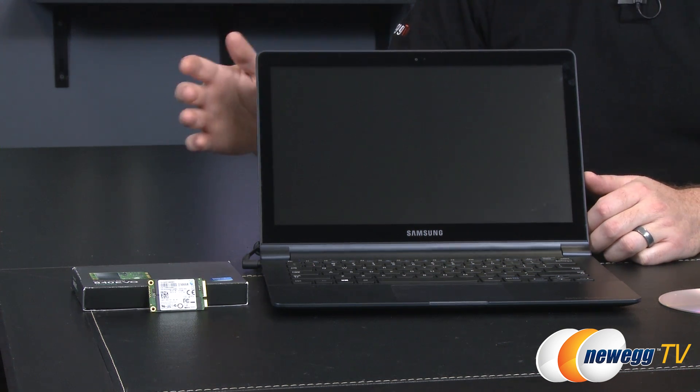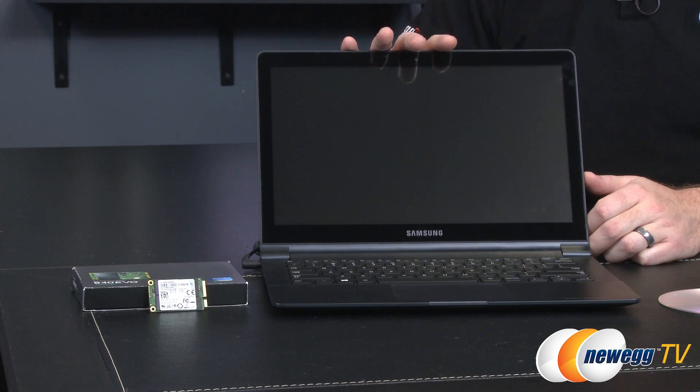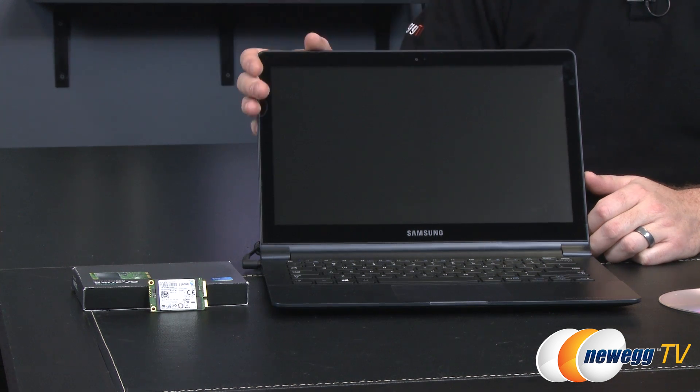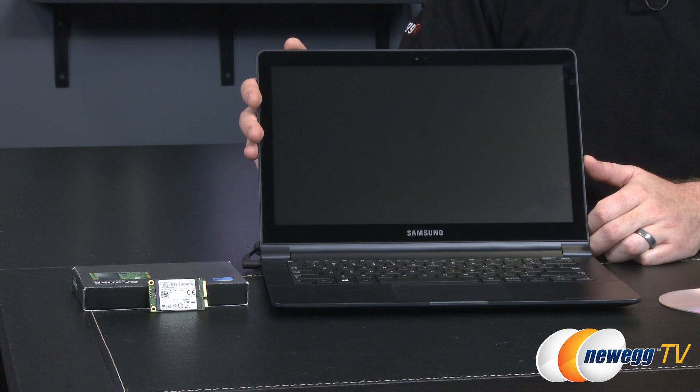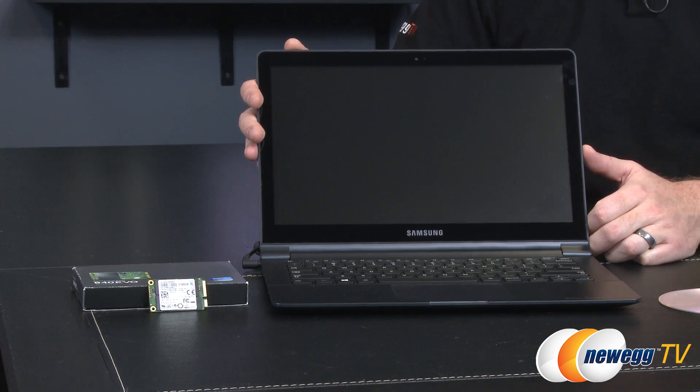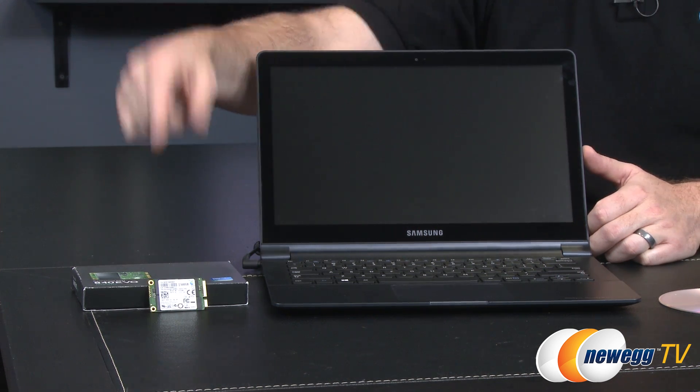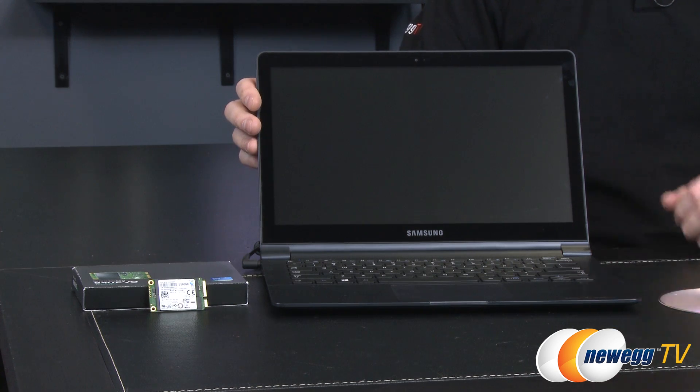But the tools for the job are going to be of course the laptop or ultrabook that you're upgrading and this is a Samsung ATIV or ATIV Book Lite 915S. Of course also you'll need the Samsung 840 Evo mSATA SSD.